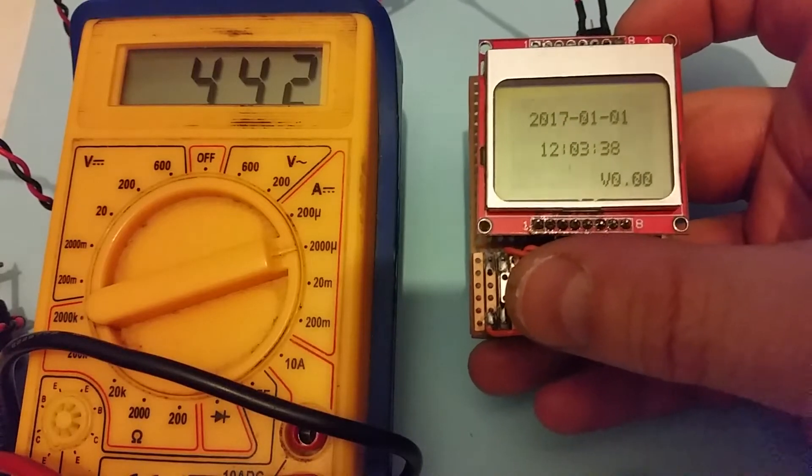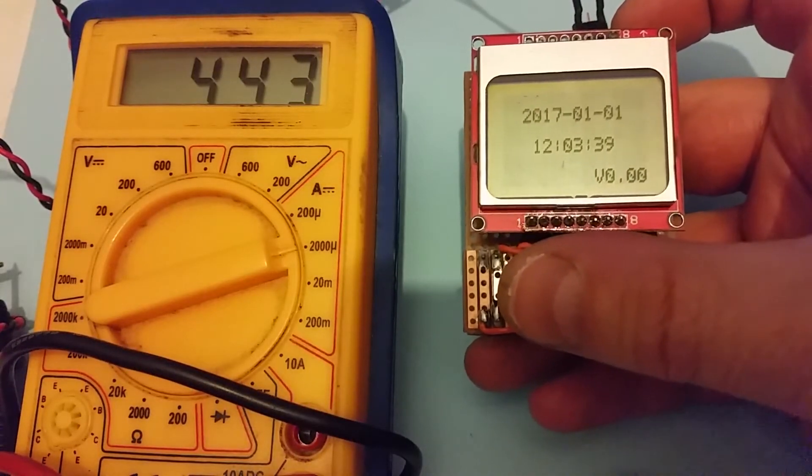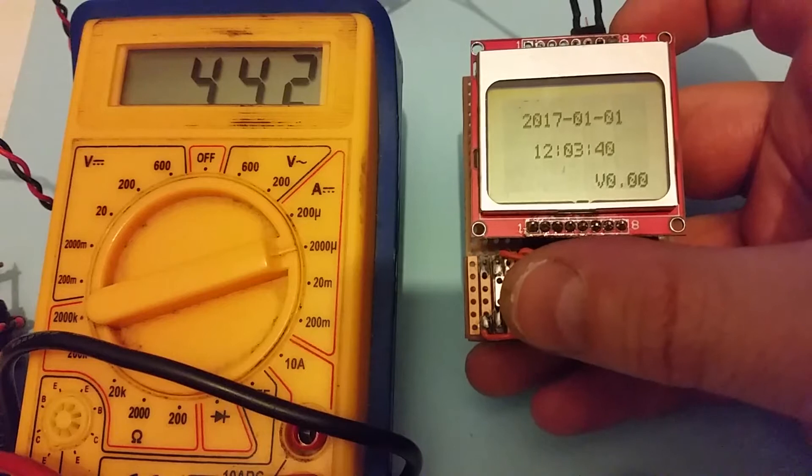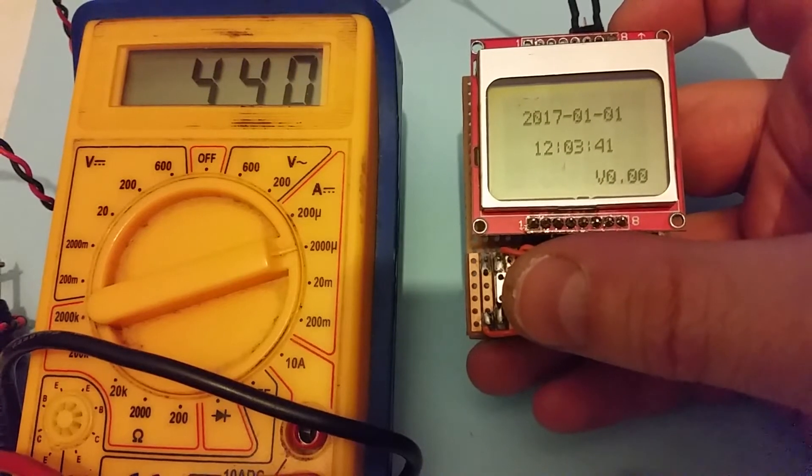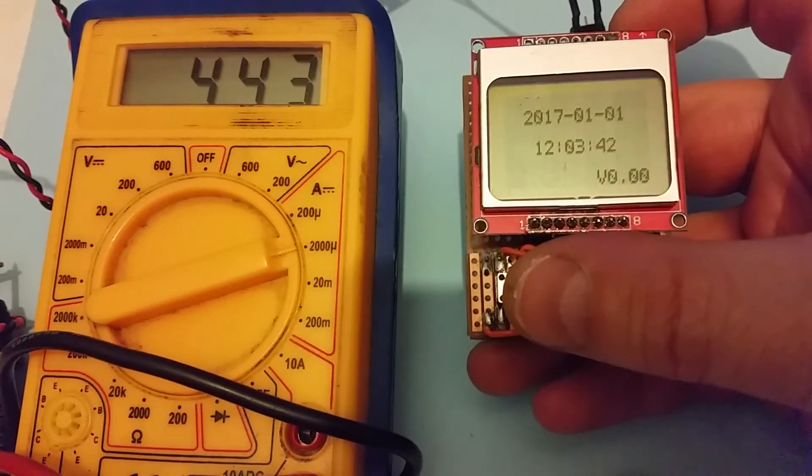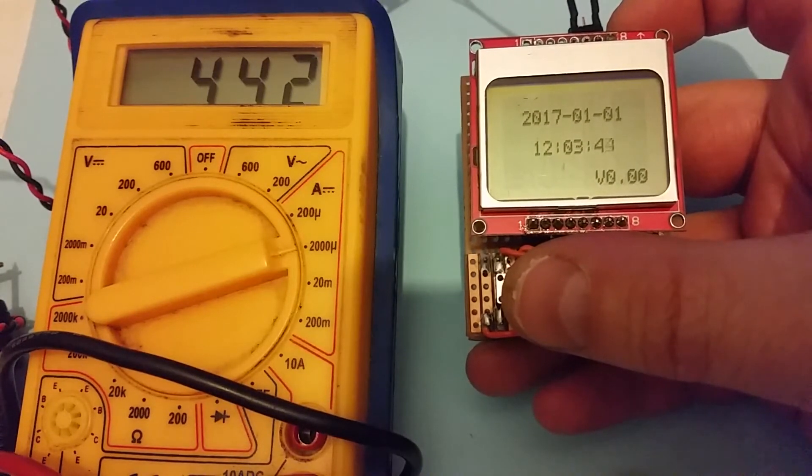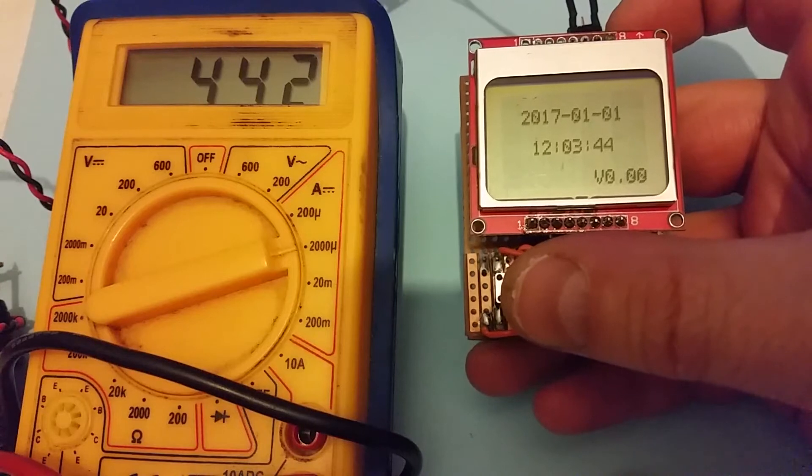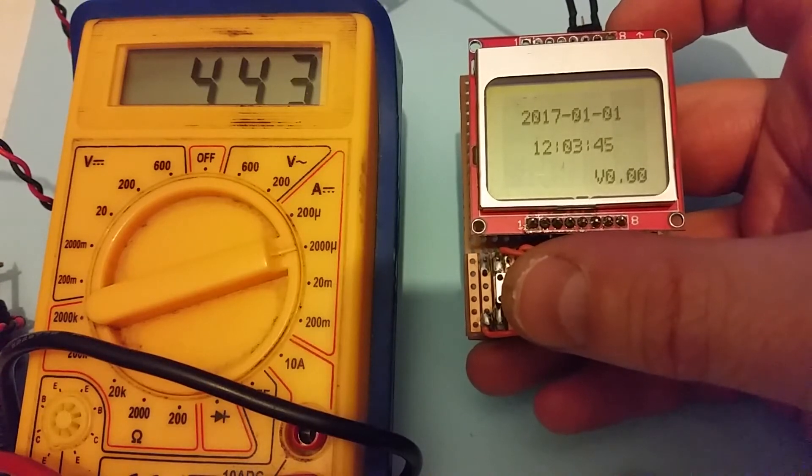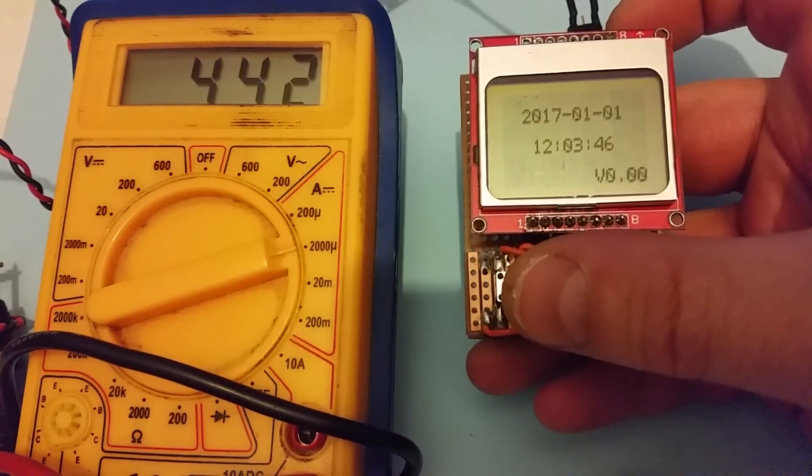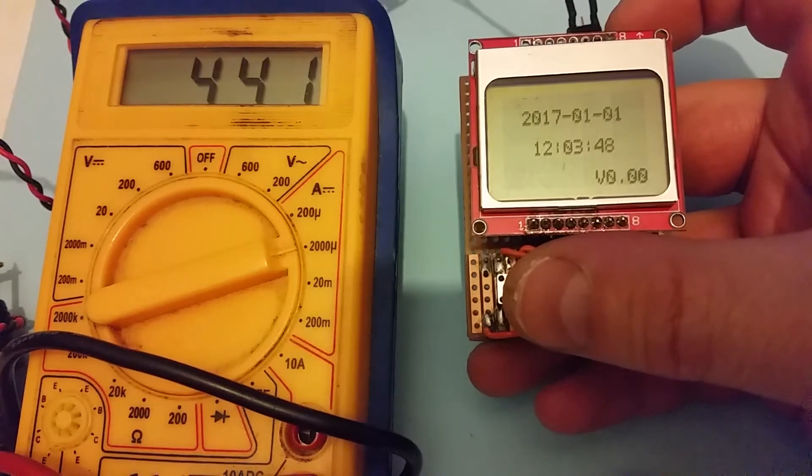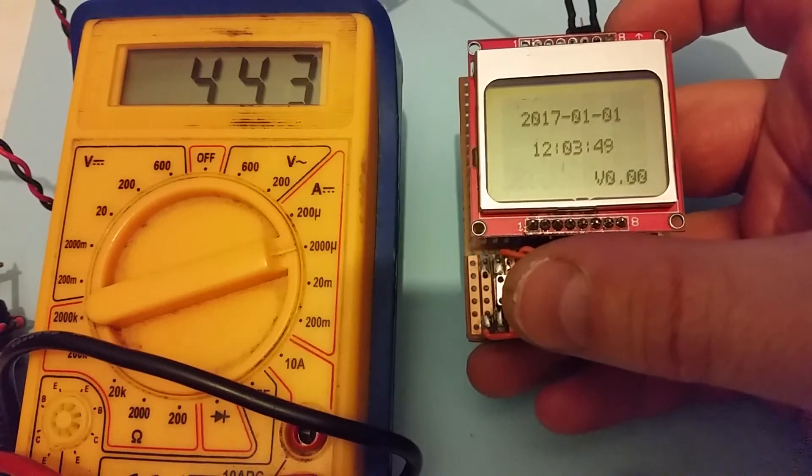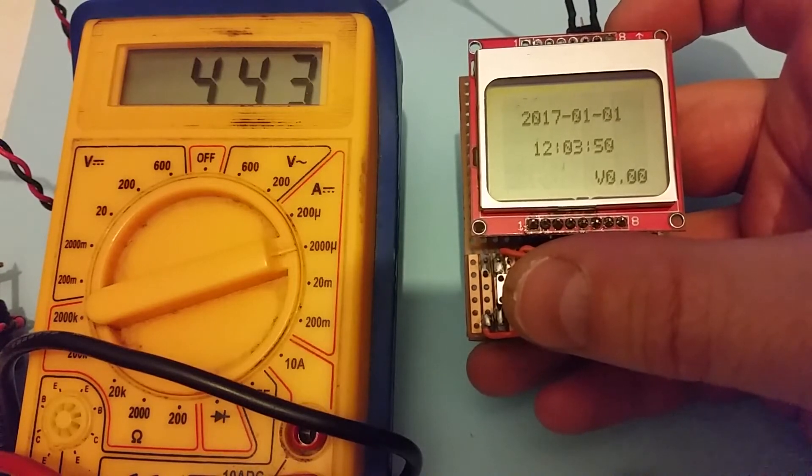I purchased some of these Nokia 5110 LCD displays to use with a PIC microcontroller in an application where I want to use coin cell batteries, so the CR2032 battery.